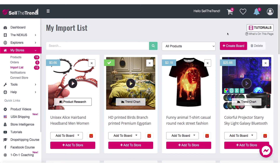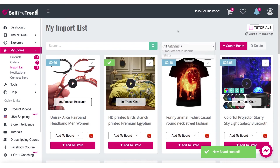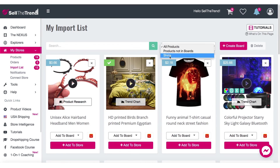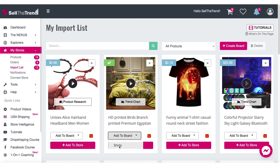So let's go through the process of creating our first board. We do that by clicking this button here — 'Create Board.' Let's call it 'Shirts' — you can call it anything you want. Once we create this, you can see right away in the dropdown we have 'Shirts' as an option, and on each product in the 'Add to Board' area you'll be able to see 'Shirts' as a board name.